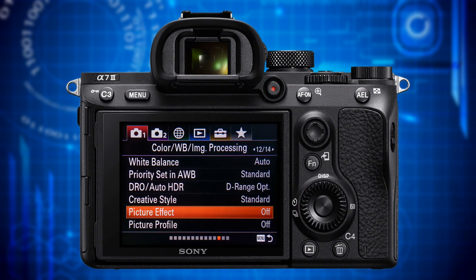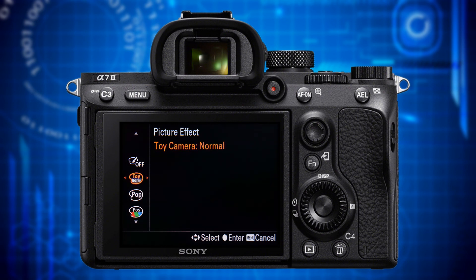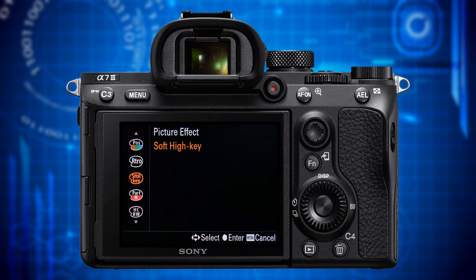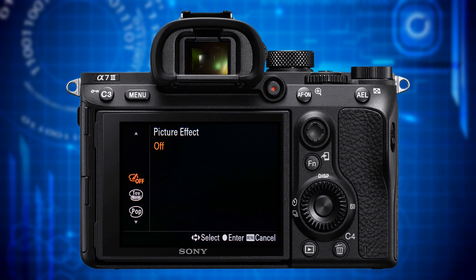The next feature is Picture Effect. This can only be invoked when shooting JPEG and turns your expensive camera into kind of a toy camera that produces cheaply looking pictures. Apart from the two black and white effects that produce acceptable results and might be worth experimenting with, the other effects probably only make sense if you quickly want to generate a somewhat unusual effect to upload to social media with no prior processing whatsoever. I keep this set to off.